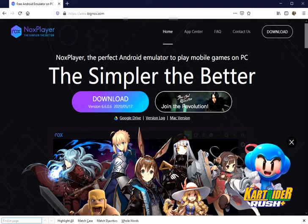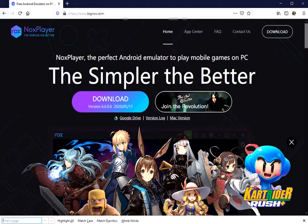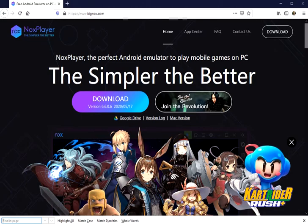Hello parents and kids! Today I show you how to install an Android emulator to play mobile games on your PC. It's very easy to use it.